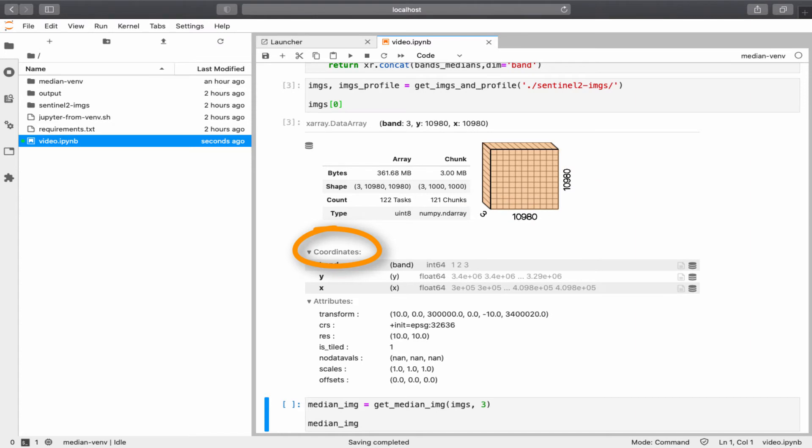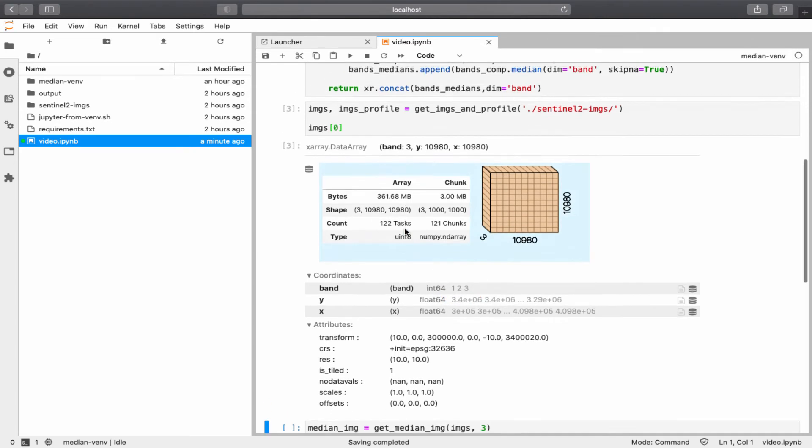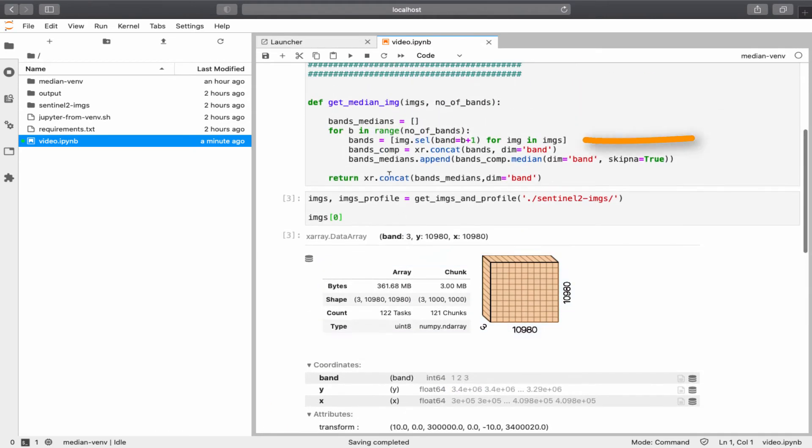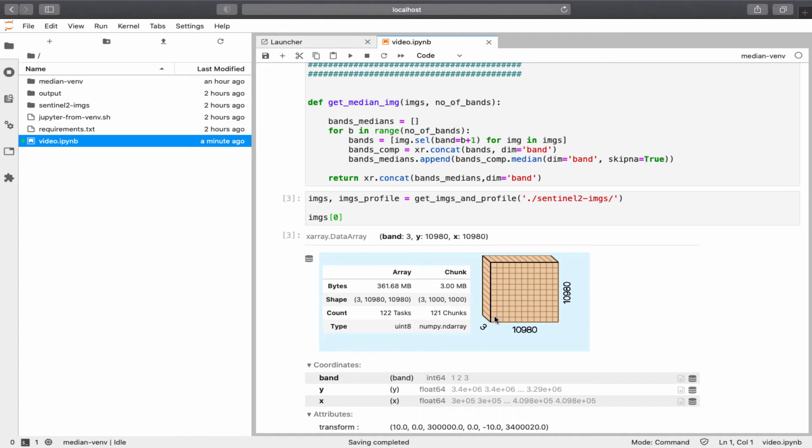And here it says coordinates. It might be confusing at the beginning, but xArray uses the term coordinates instead of labels. So, think of it this way. Coordinates here basically are the labels. So, the first coordinate or label is called band, and as you can see, it has three values: 1, 2, 3. If you remember back in this line, I used the select band equal 1, for example, which means extract the first slice of the 3D array. And the result will be a 2D array with only two coordinates or two labels, x and y. I hope this is clear for you right now.